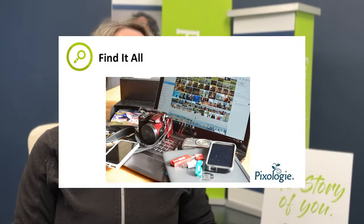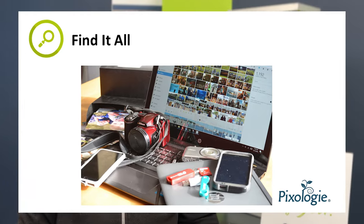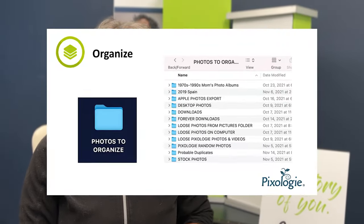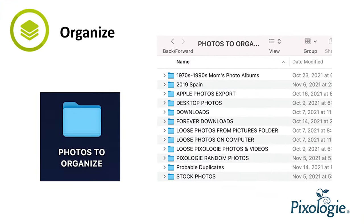Let's break it down. F — Find it all. I have a picture here of a digital photo mess. You have pictures all over on different devices; you want to find it all and get it physically to one location. Once you have everything together, you can start copying pictures to folders on your computer — I call it the photos-to-organize folder. Copy everything over, and you can see a screenshot here of what those folders might look like.